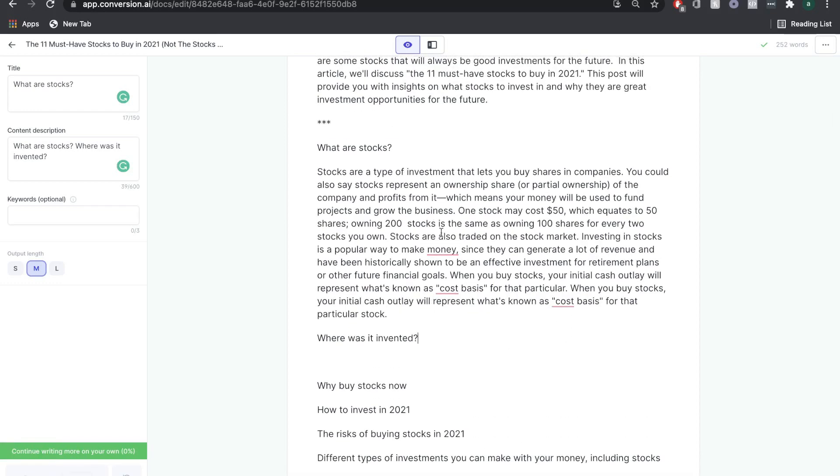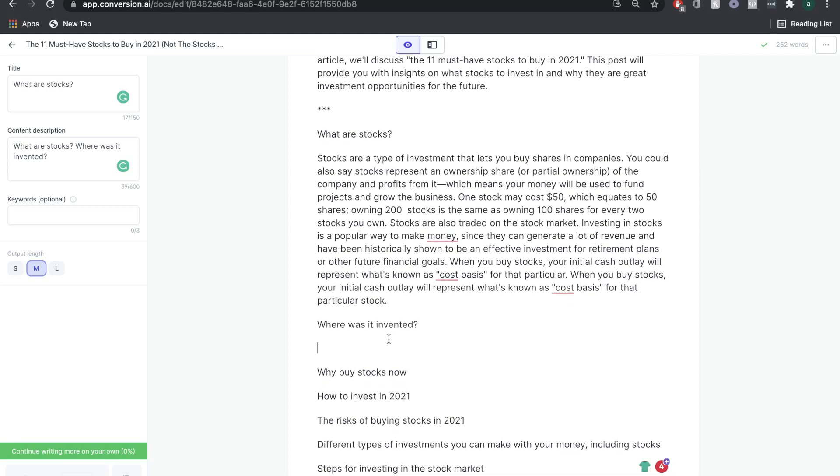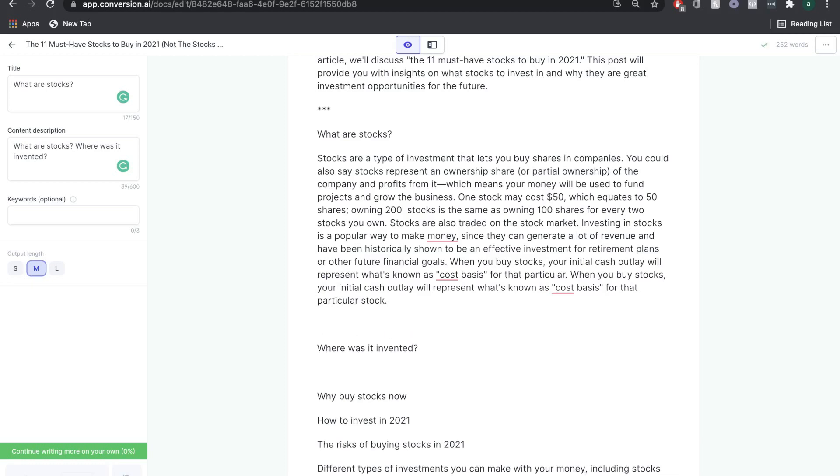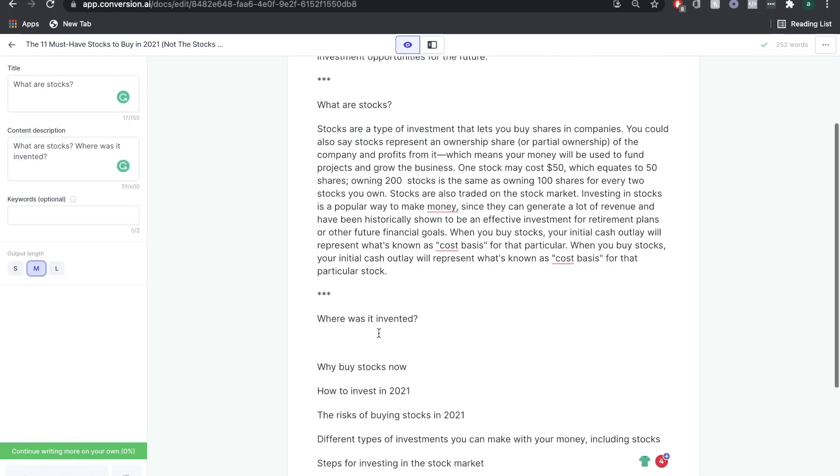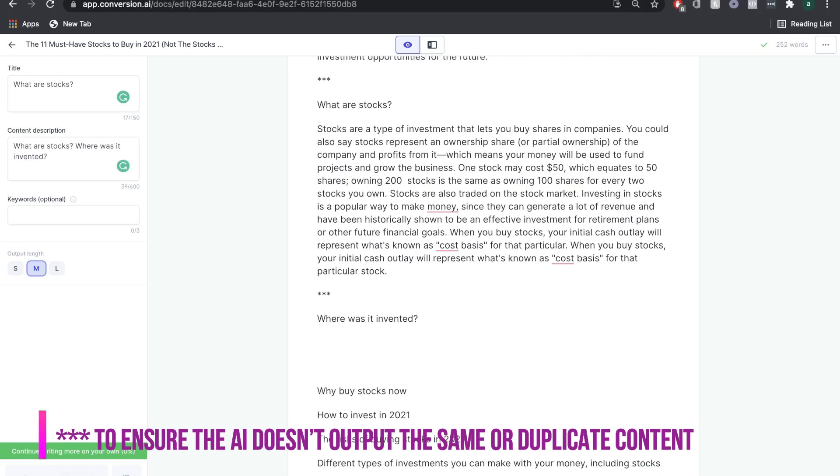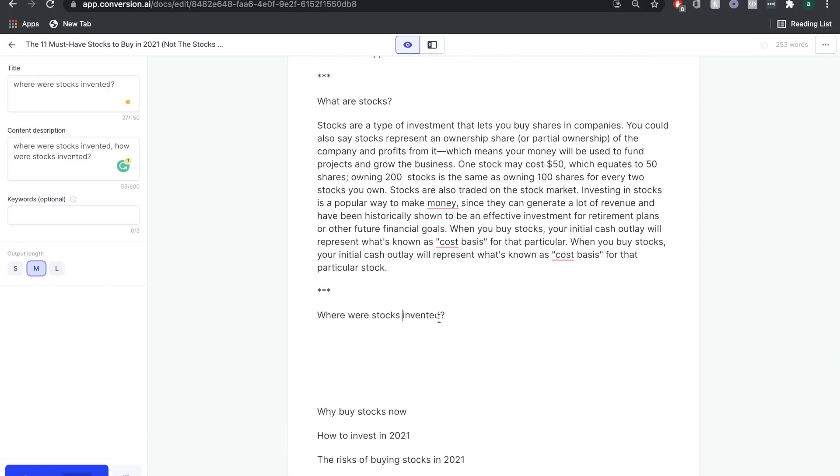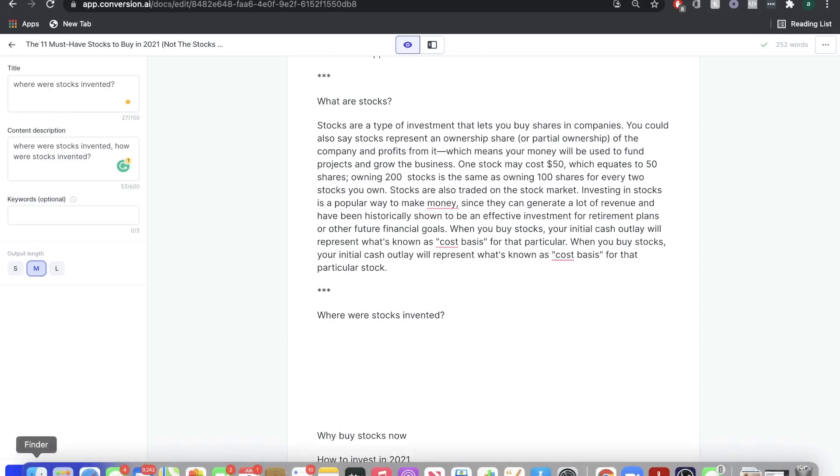The more that you use it, the better you will get at understanding how to get the best content out of the AI. Once we're happy with this subsection, we're going to do the same thing for the other subsections. An issue you may come across is that the AI may duplicate or write the same content that it did above. To make sure the AI doesn't recognize any content above and gives you completely new and original content, you want to put three asterisks. What that tells the AI is that this is all new content.